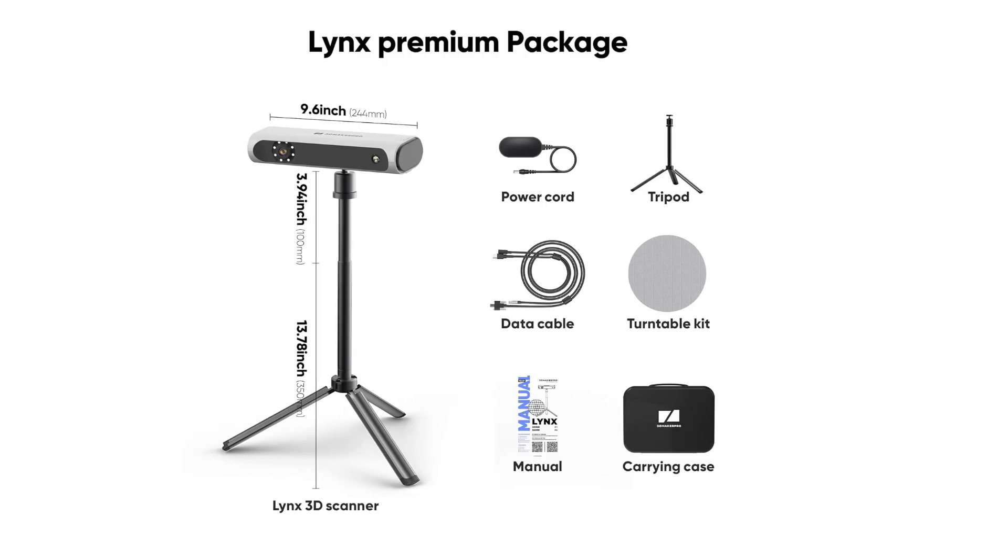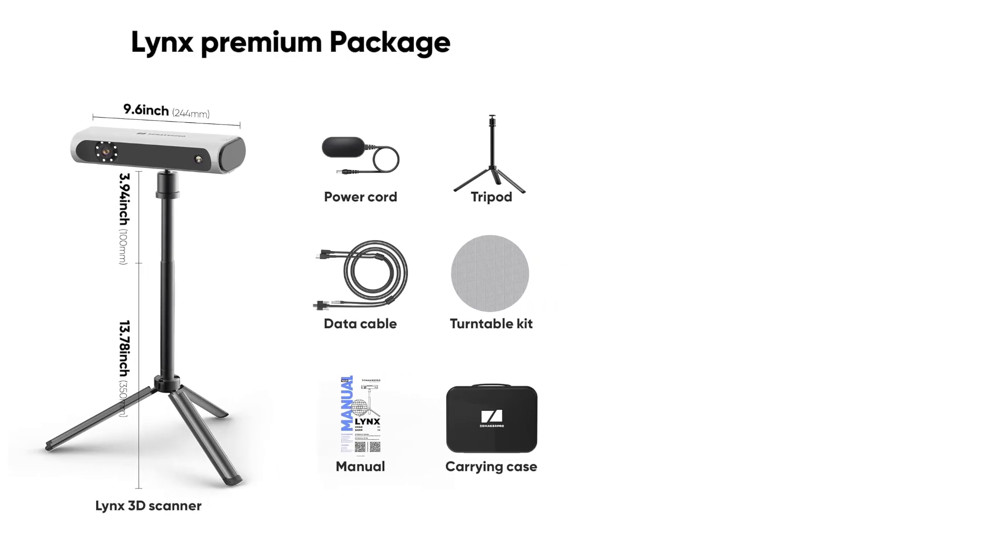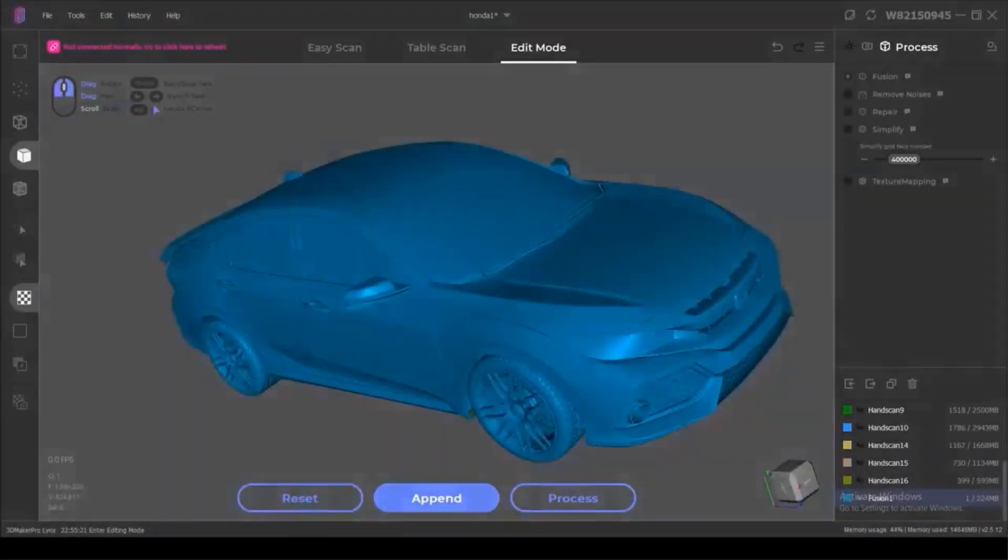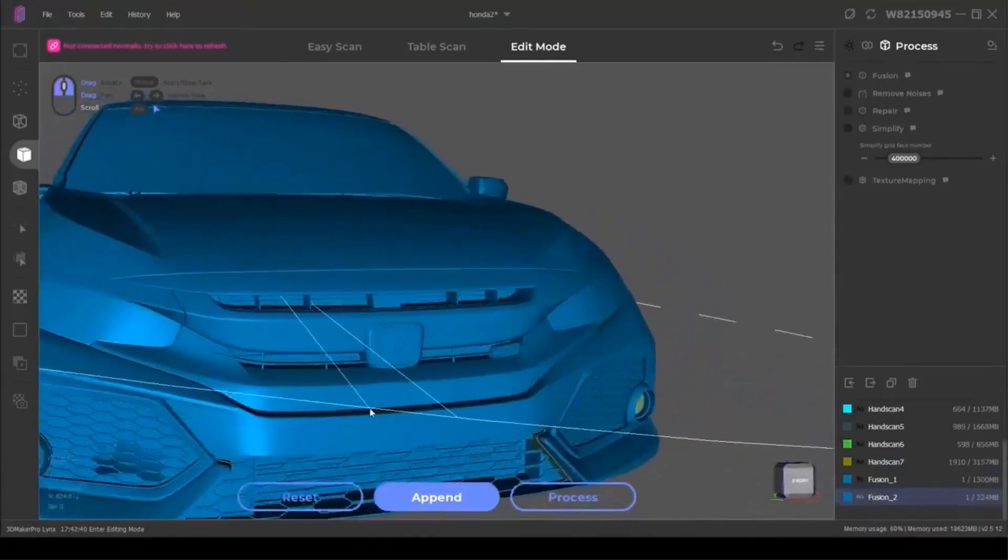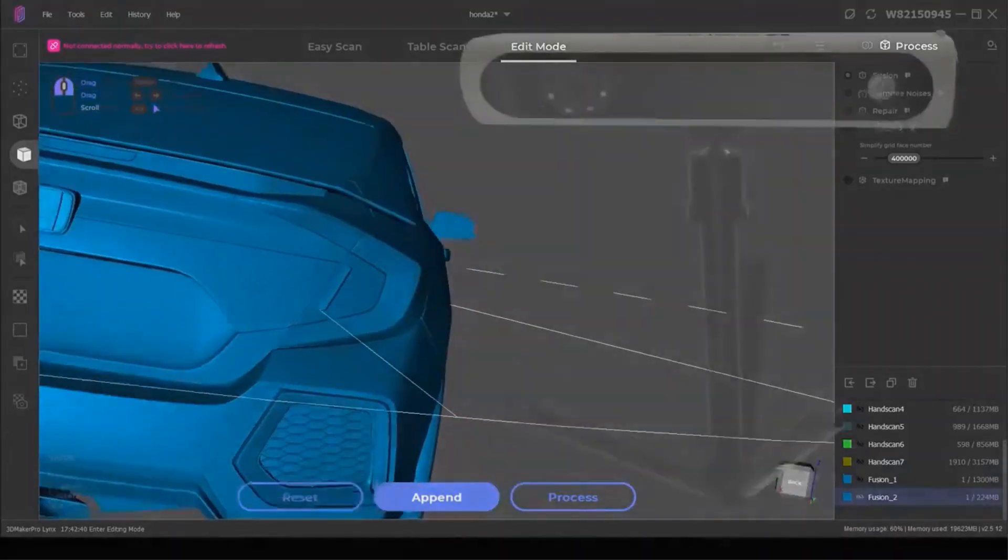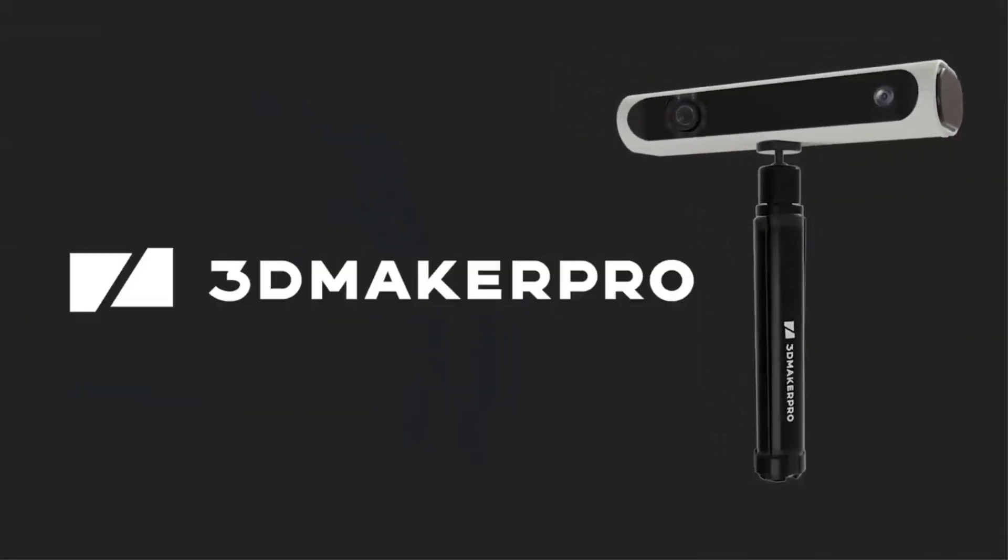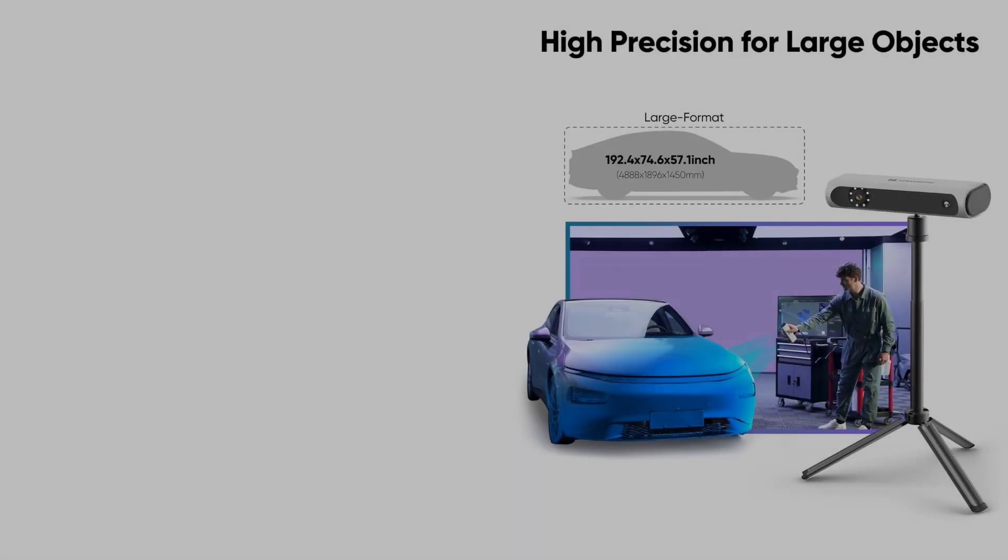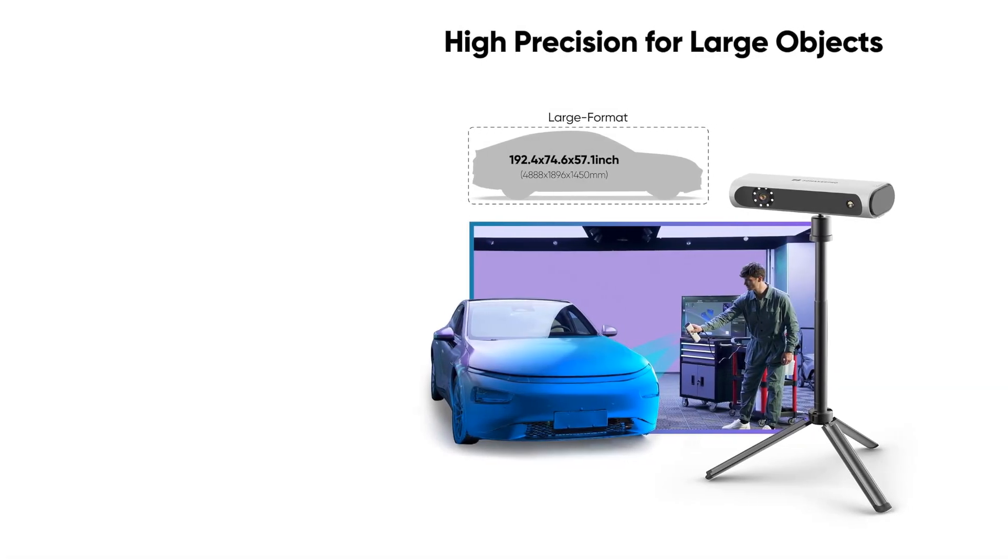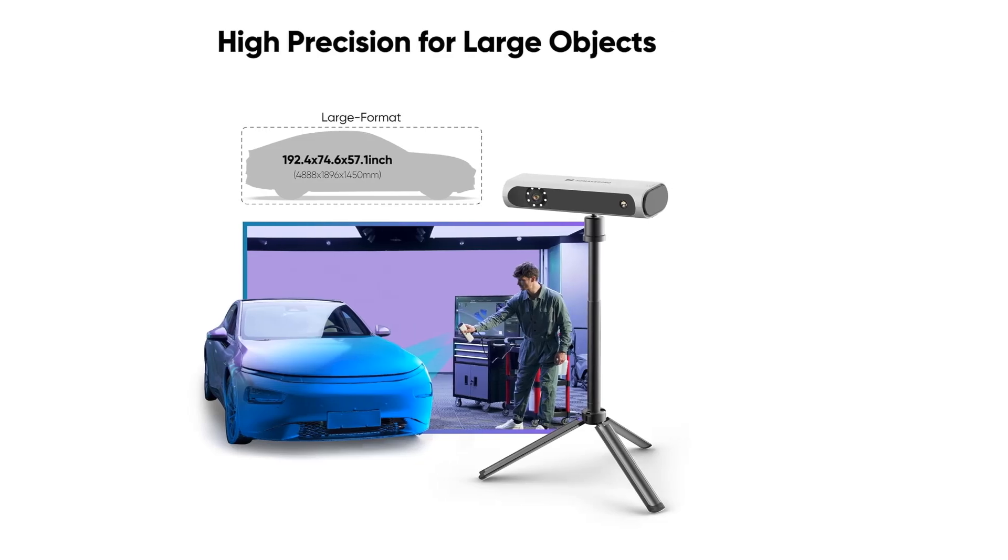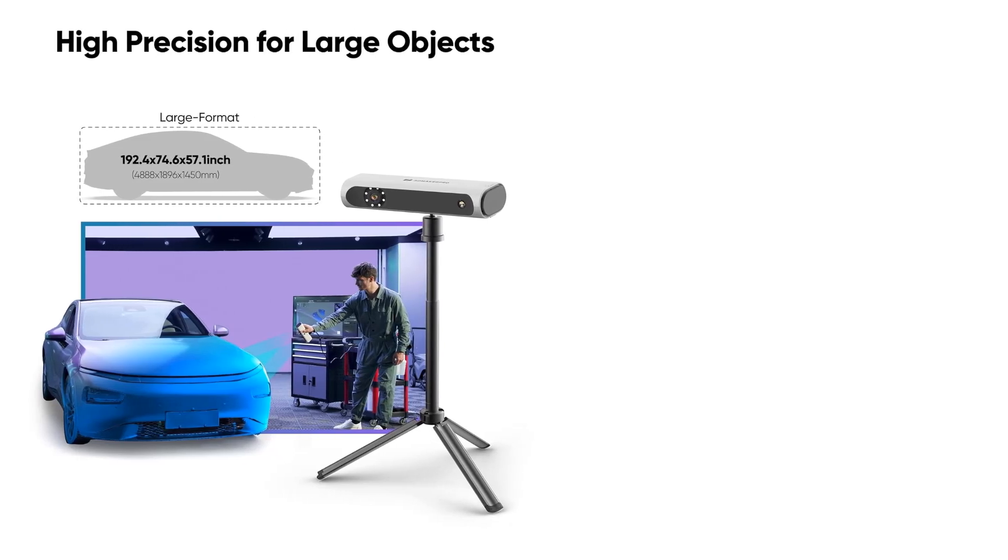The scanner comes with JM Studio, a free scanning software exclusive to 3D Maker Pro, which offers intelligent one-click editing to automate the processing of scan projects. Priced at $380, with additional shipping and import fees, the Lynx 3D Scanner is available from the 3D Maker Pro store.